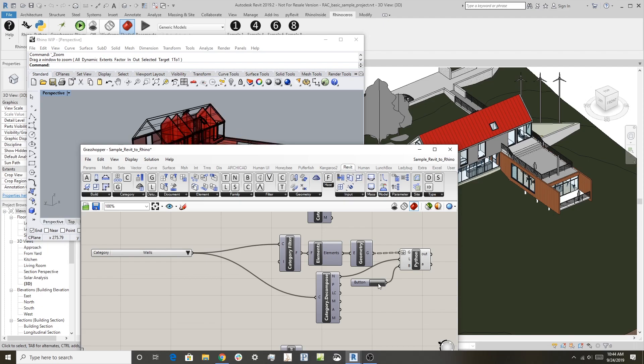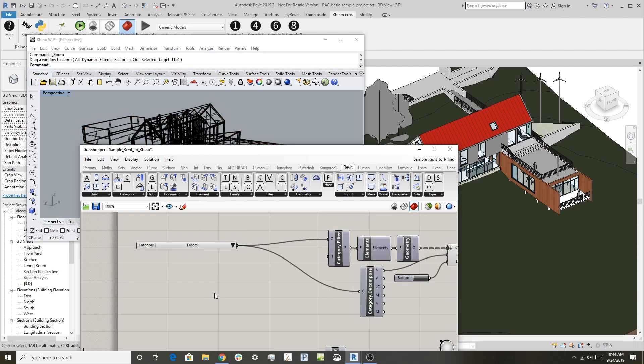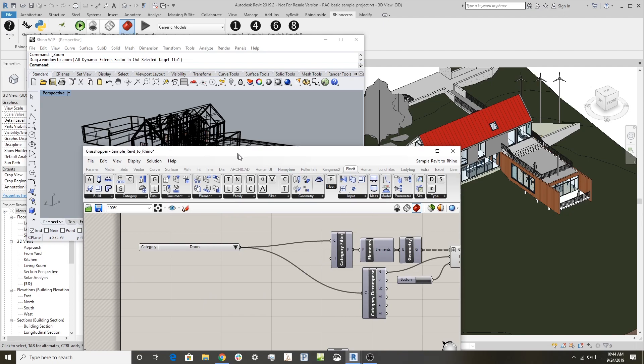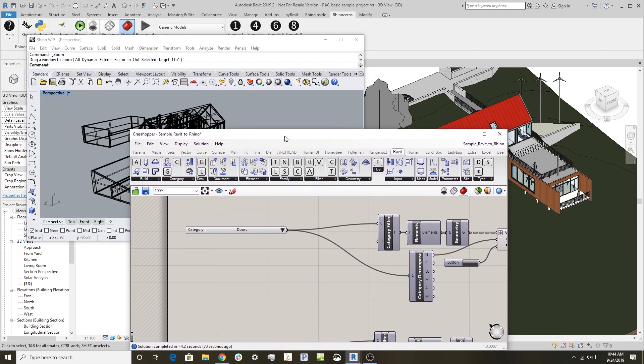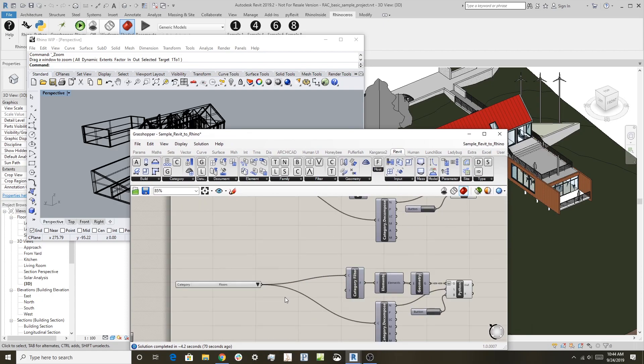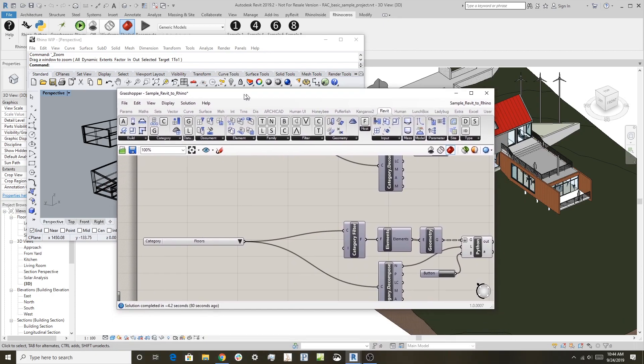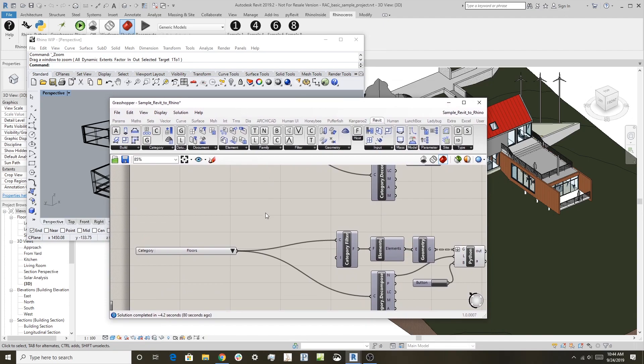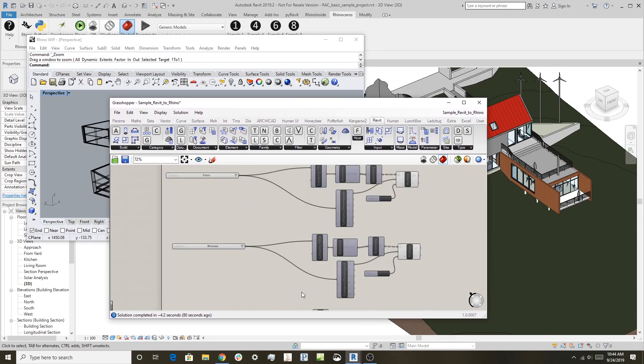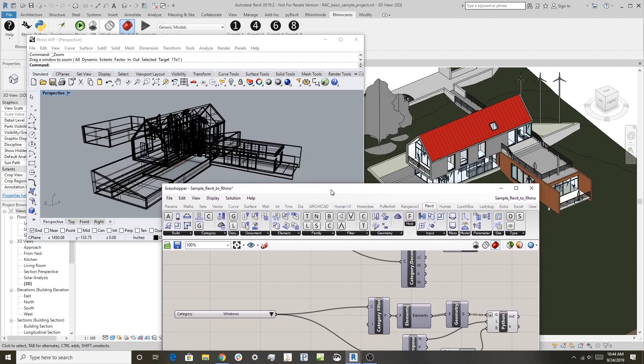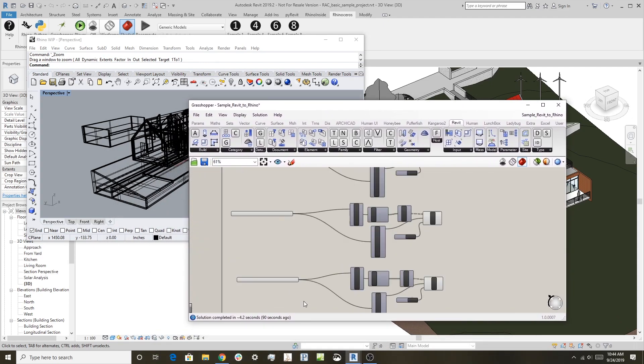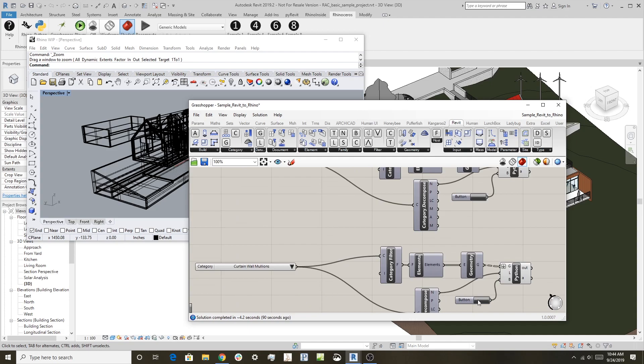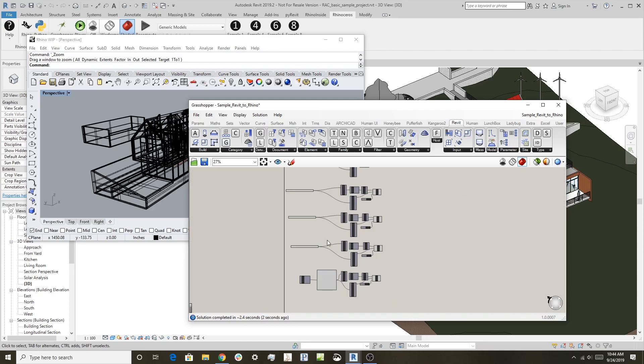So I'm just going to grab all the walls. You can see they got created there. Grab all the doors. So all the doors got grabbed out of the model. Let's just jump in and do floors. There we go. And maybe we'll get all the windows. So that took a little longer. Let me grab the curtain walls. So there's all the curtain walls, or curtain wall mullions to be specific.